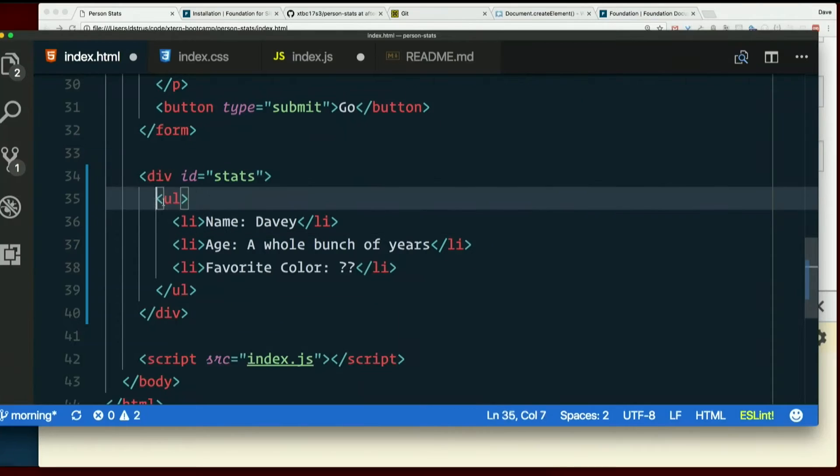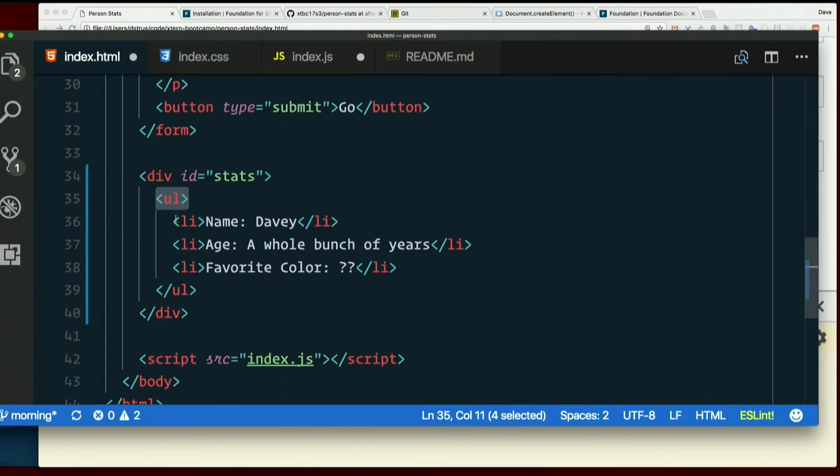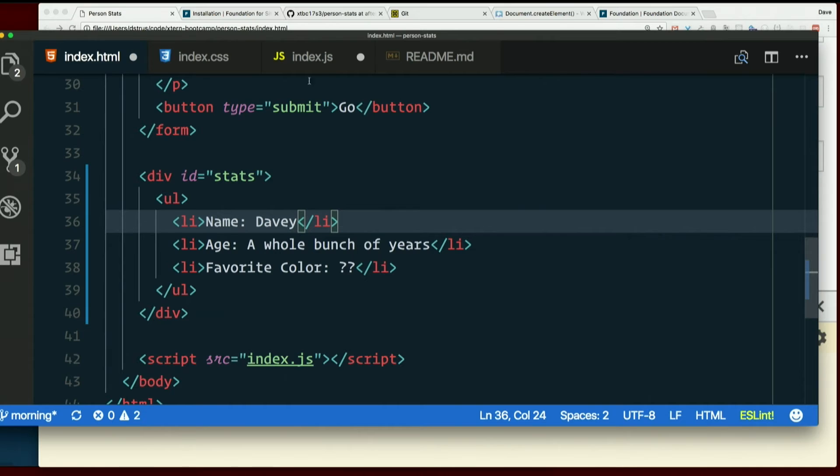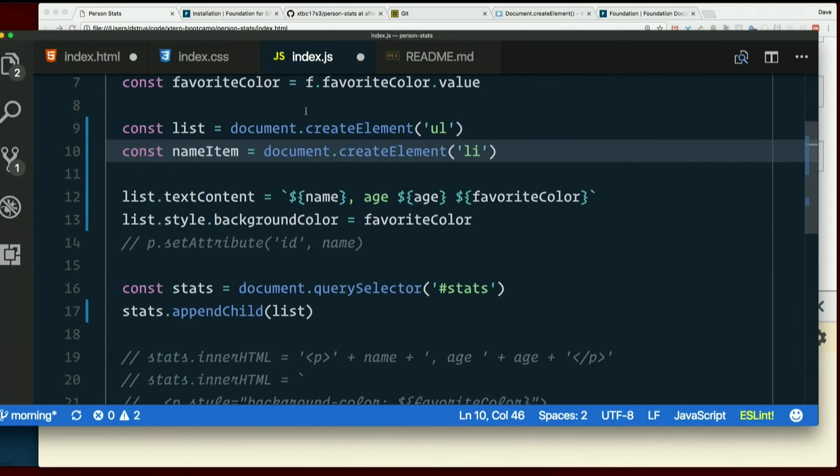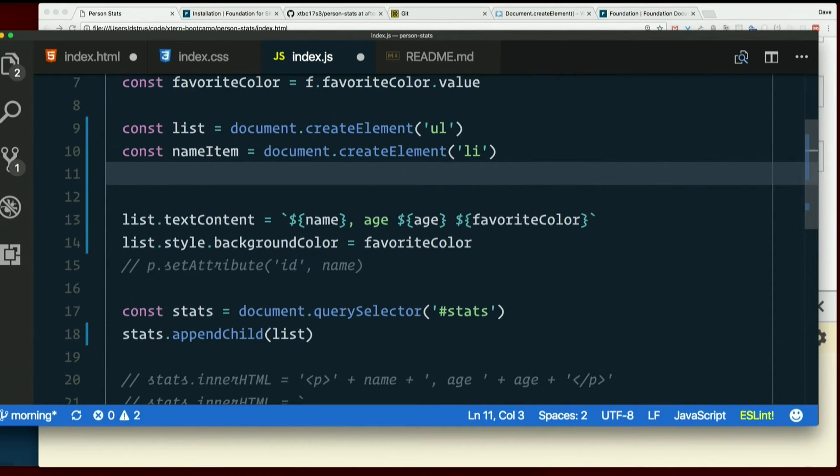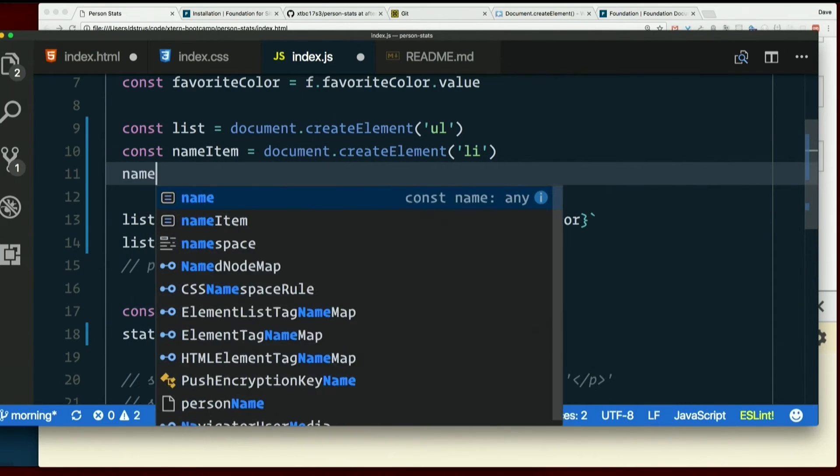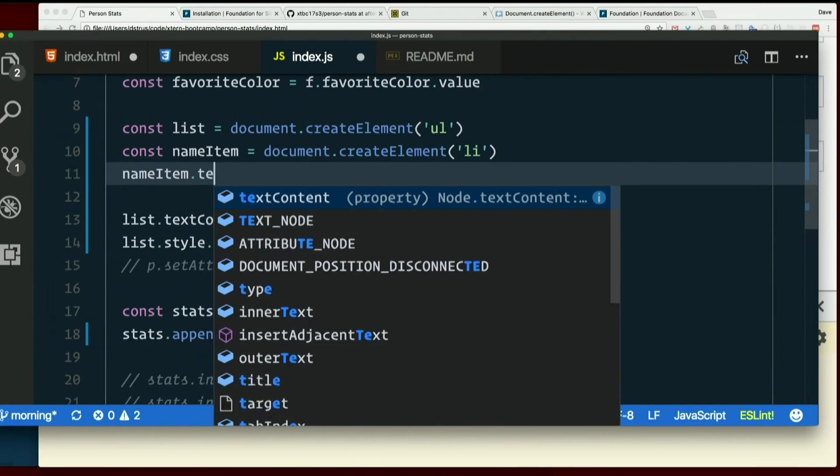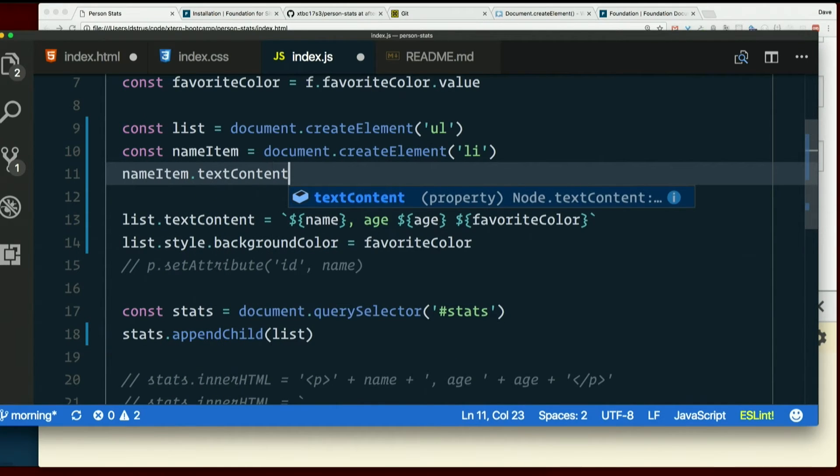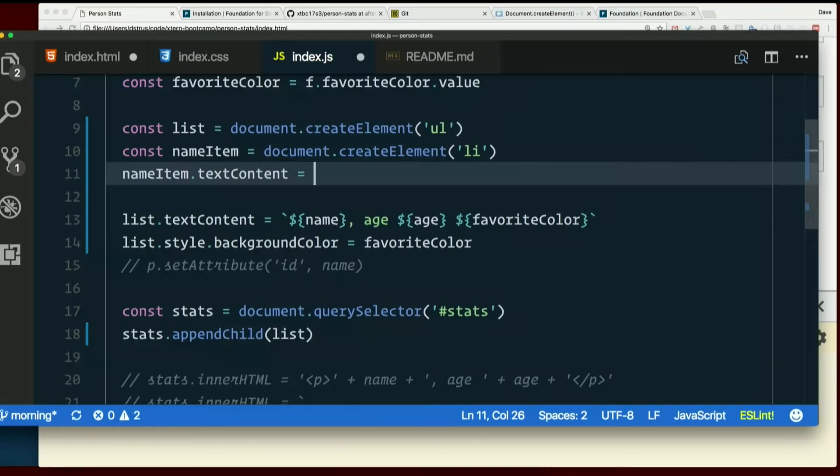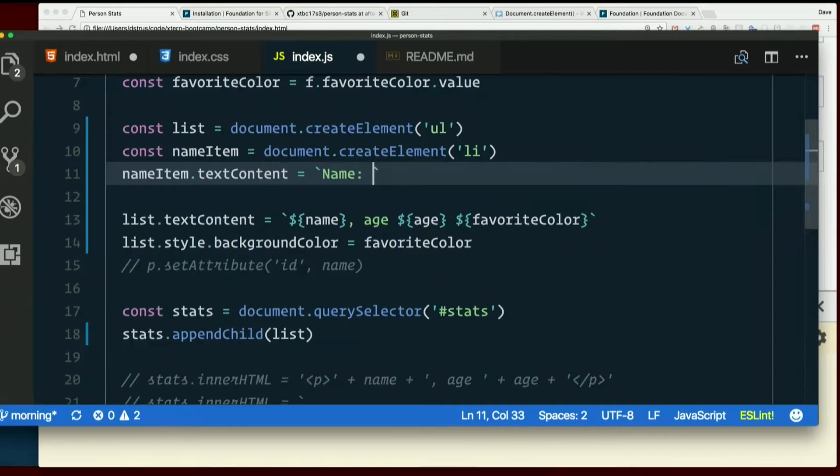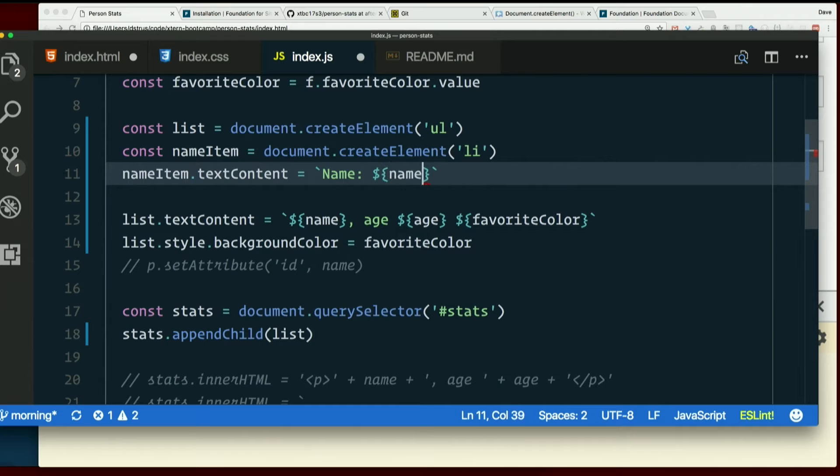And then we could set the text content of that. So we have a UL. Inside there, we want an LI. And inside the LI, we want some text. So that text goes inside the item, name item, dot text content. And it's going to be name, colon, space. And I put this in backticks, not quotes, because I want to do interpolation here. Like that.